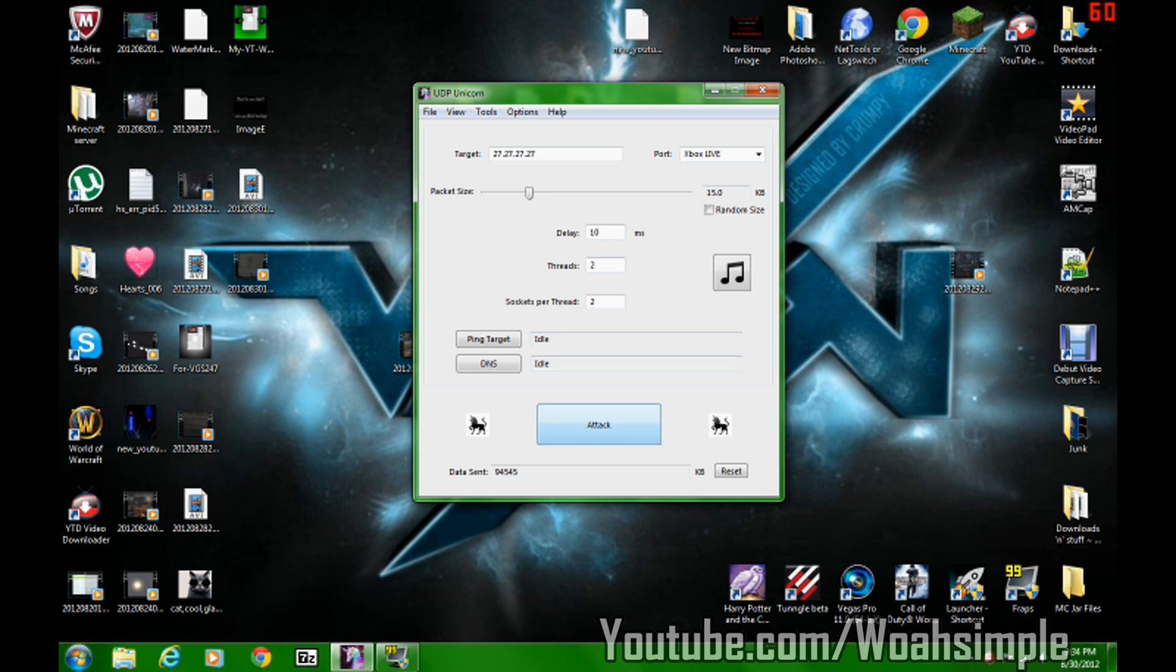If you leave it on too long, it's just not gonna lag. It's gonna lag, but it barely lags. And then if you hit stop after like 100,000 data, you're going offline instantly.